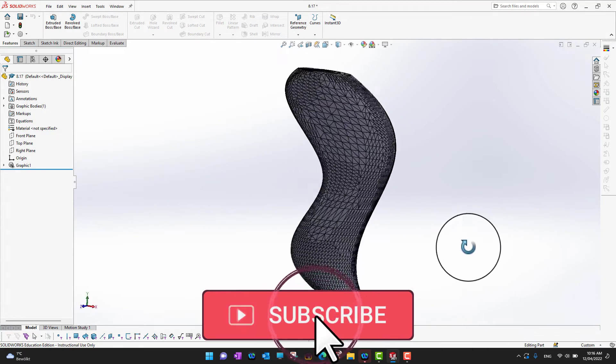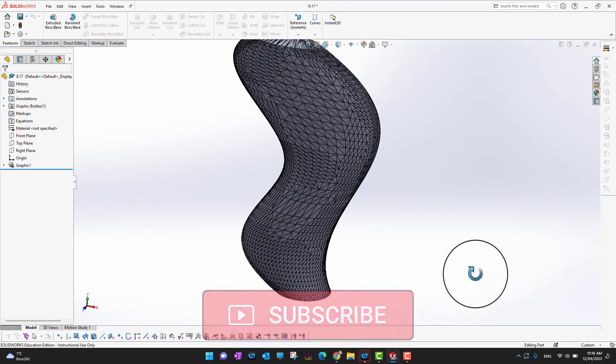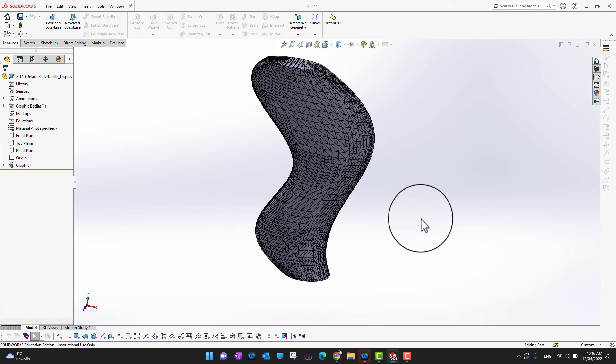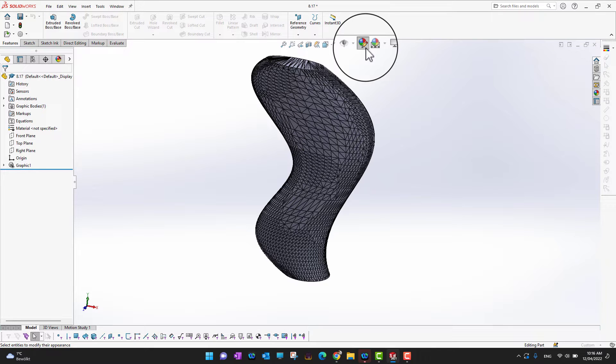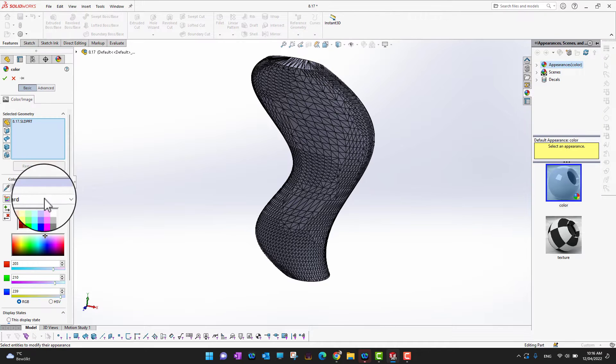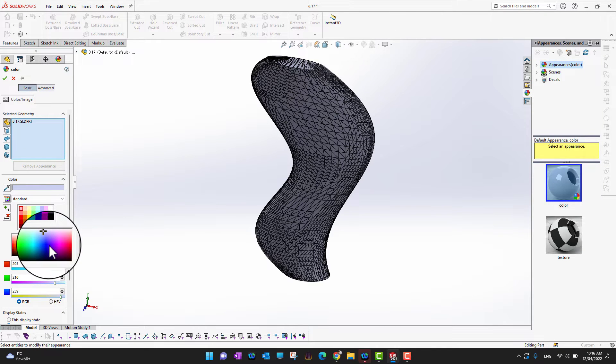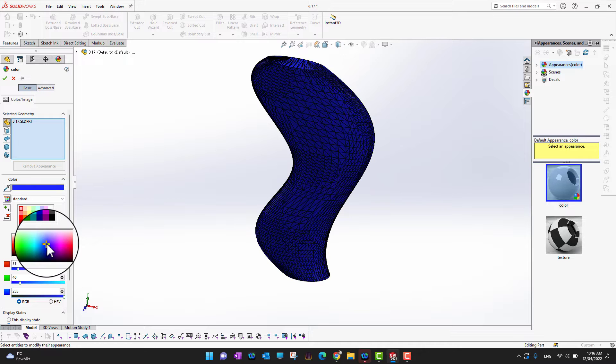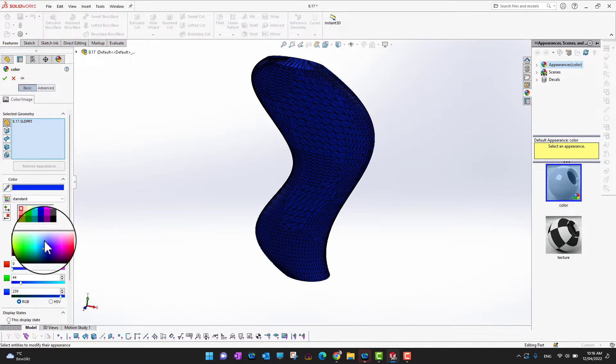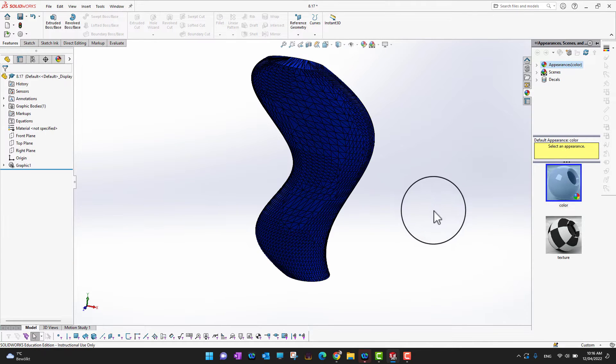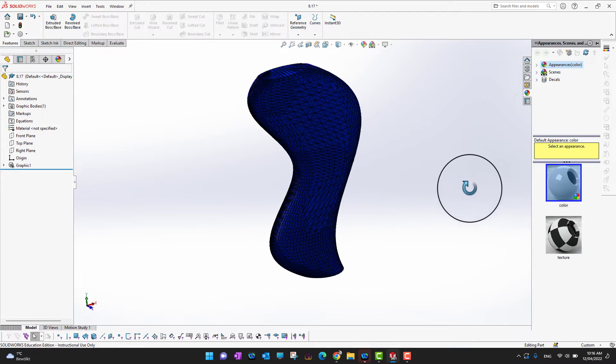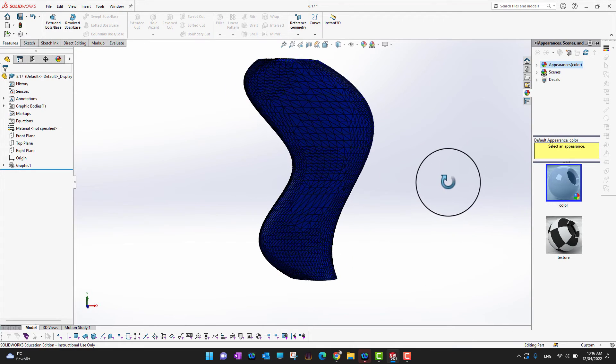So I want to change the color. Let's say we can just change the color. Suppose we want to make it blue. I just want to make it more visible. Okay, so we have a blue body here which is only graphic. We don't have a solid, we don't have anything, just graphic.